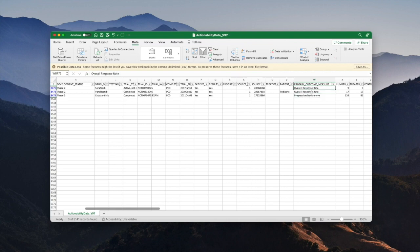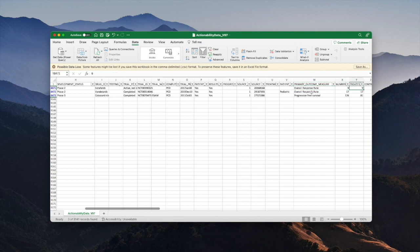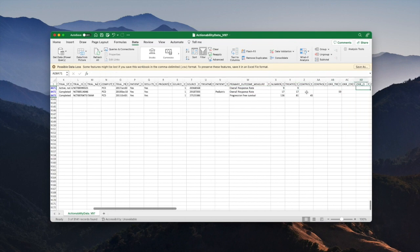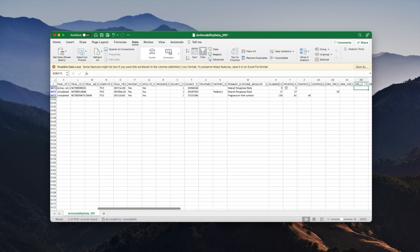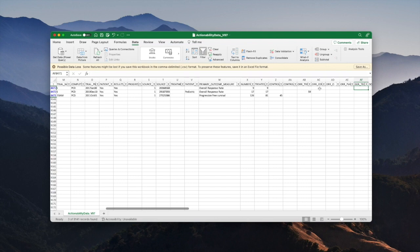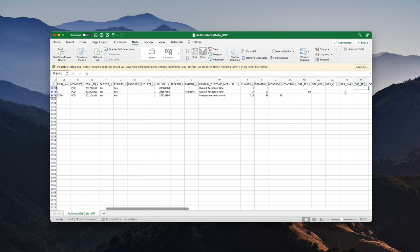To see the actual results for these trials we need to scroll across into the results columns. For the first two we're looking for overall response rate which is abbreviated to ORR. Here we are, ORR treatment. You can see the first trial doesn't have any ORR results, so that's probably not the one that was promising.